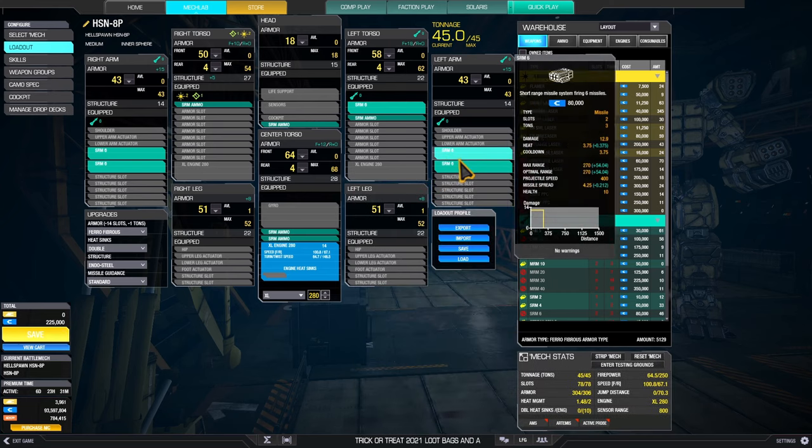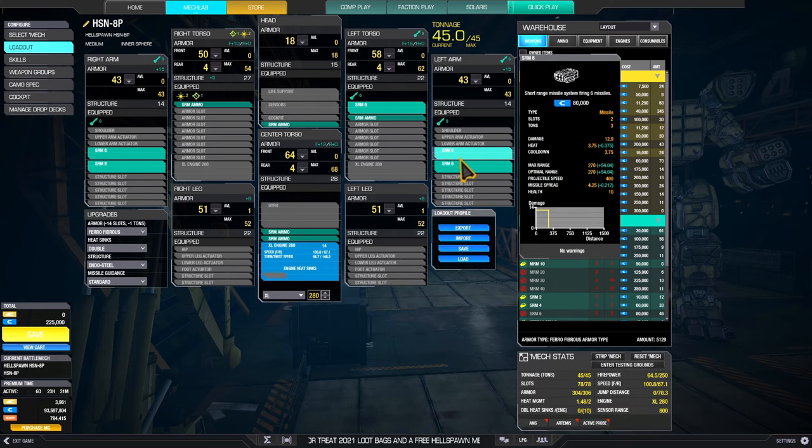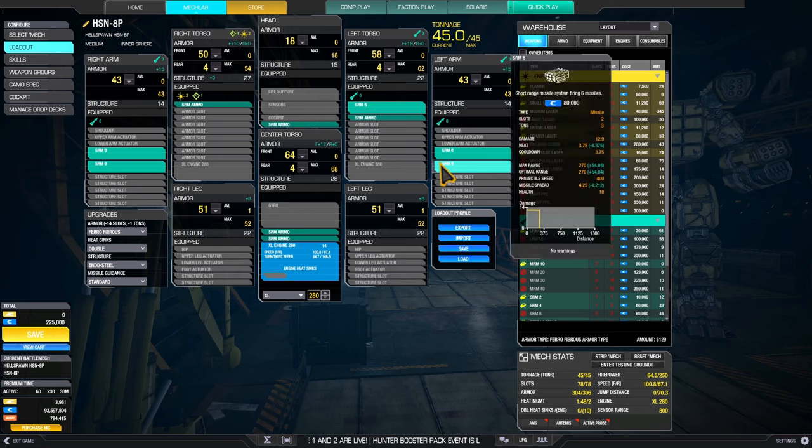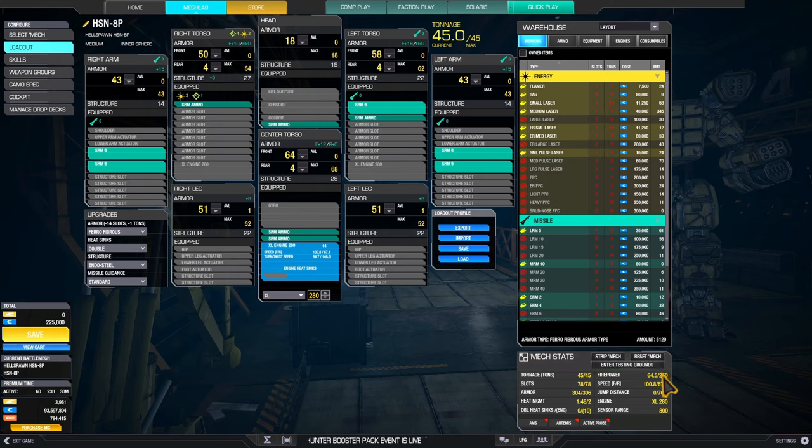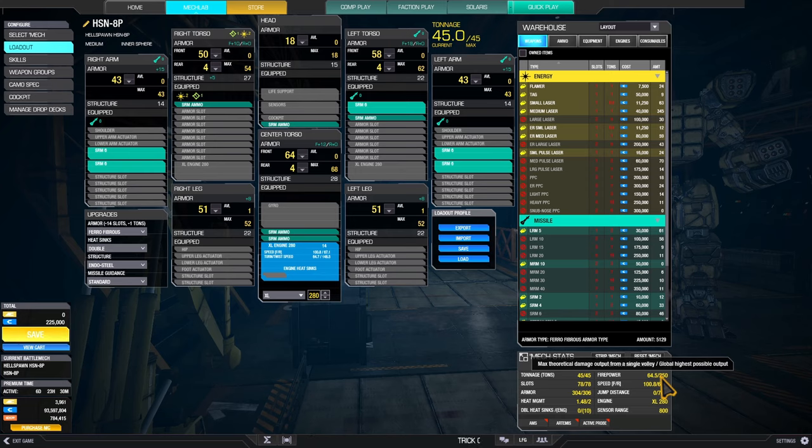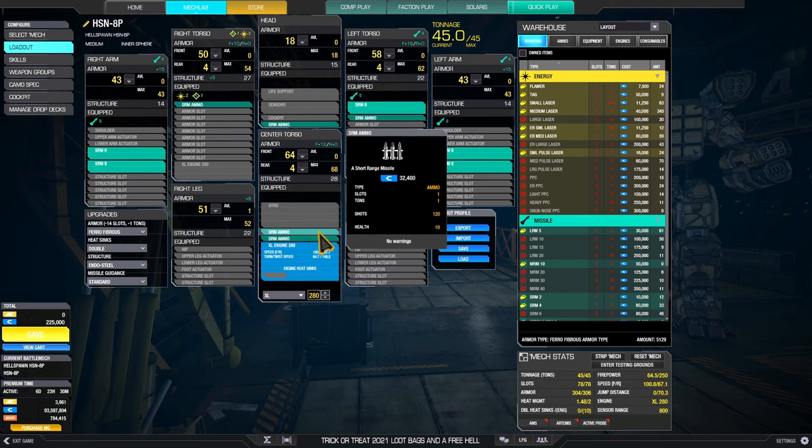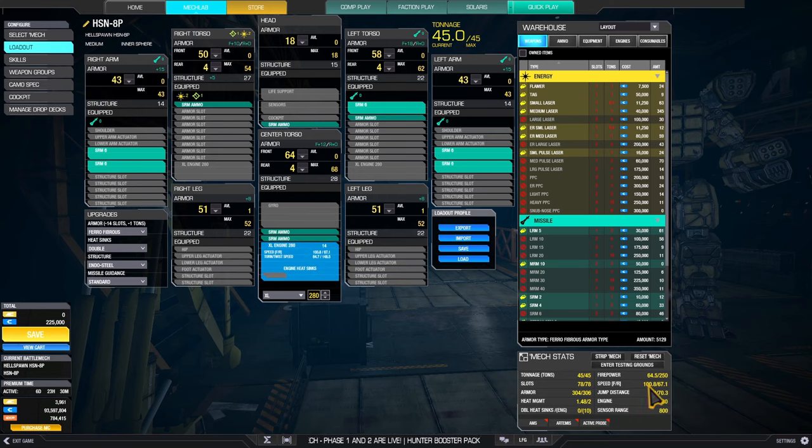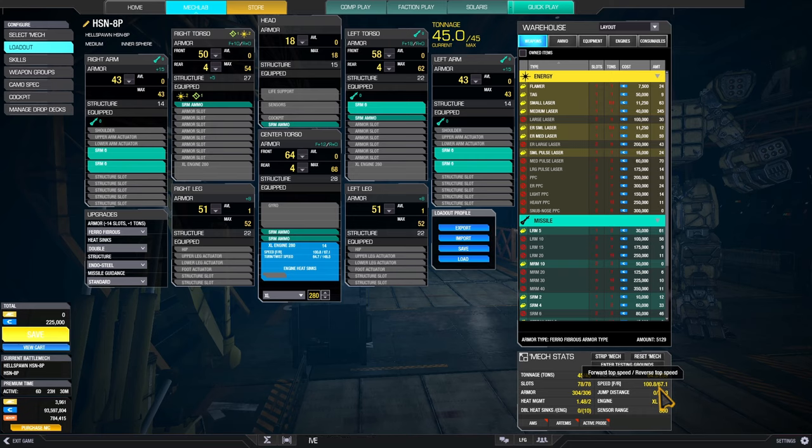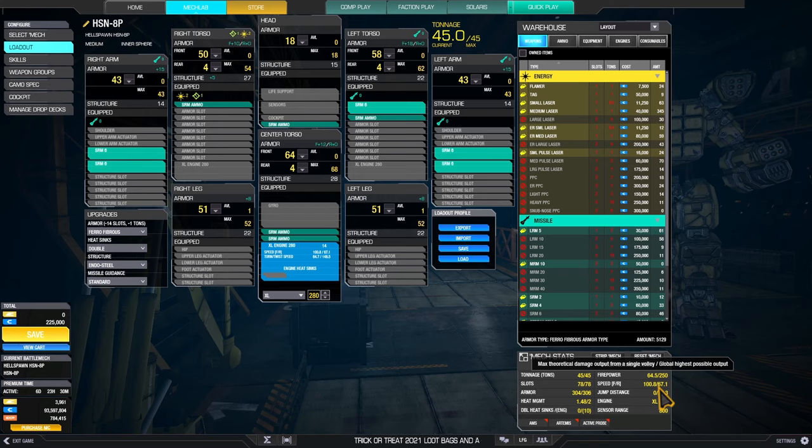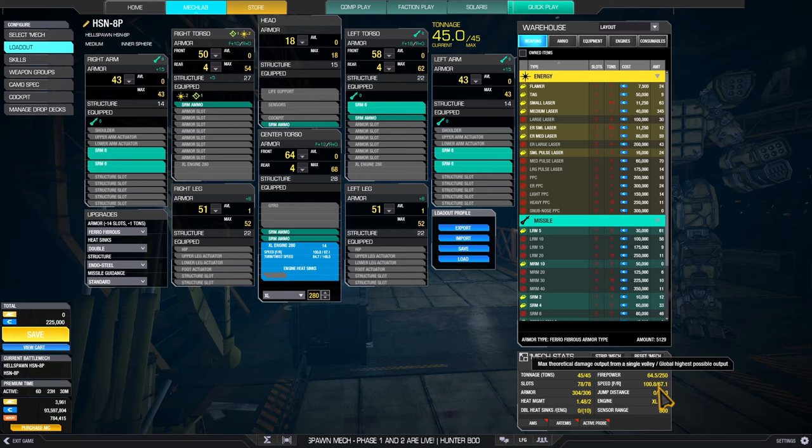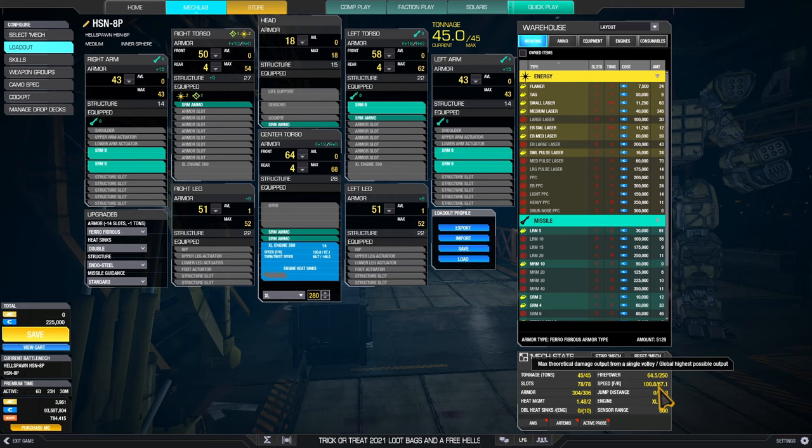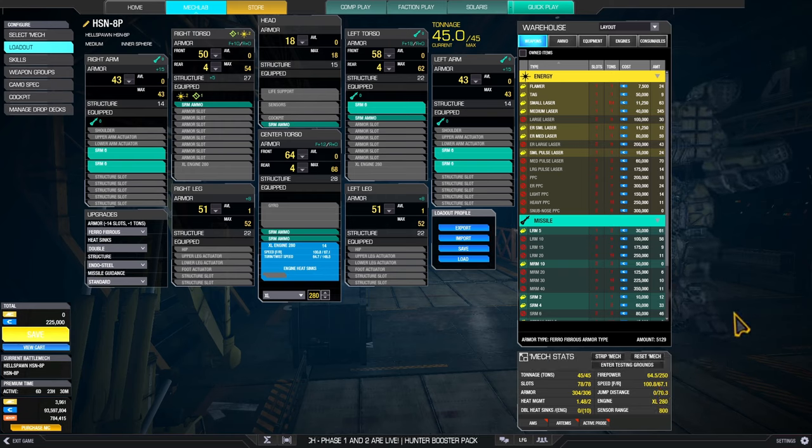First I would propose five launchers SRM 6 without Artemis. Thanks to your quirks, with HSL SRM 6 plus one we can alpha all of those launchers, all five of those. So 64.5 alpha damage. You have five tons of ammunition, should be plenty. XL engine 280 propels this one to 100.8 kilometers per hour. Fast mech, not fast enough to keep up with light packs, but faster than heavy mechs.